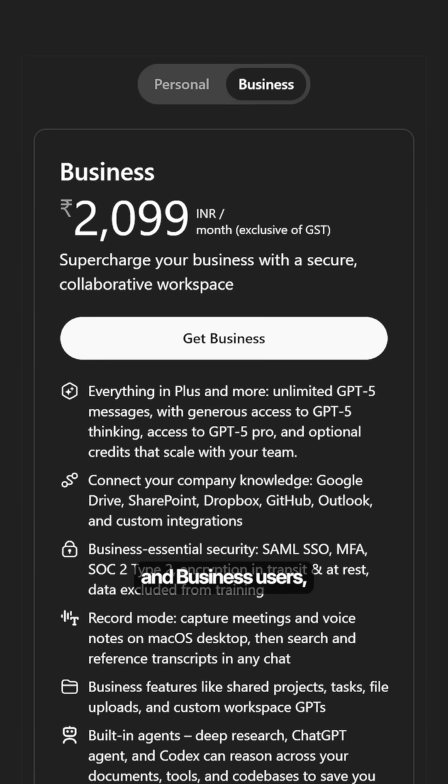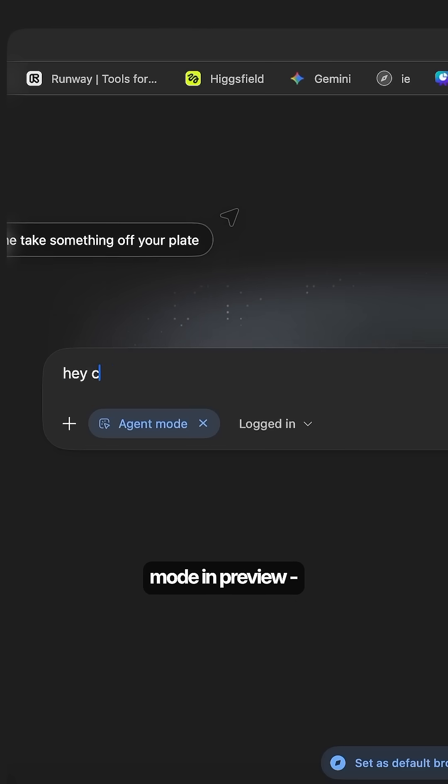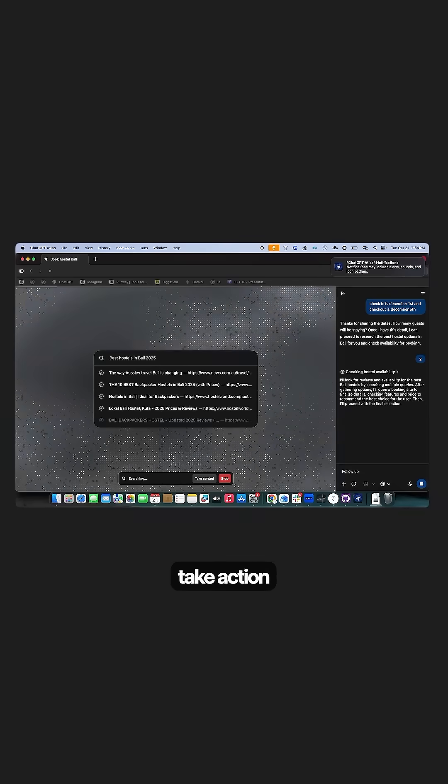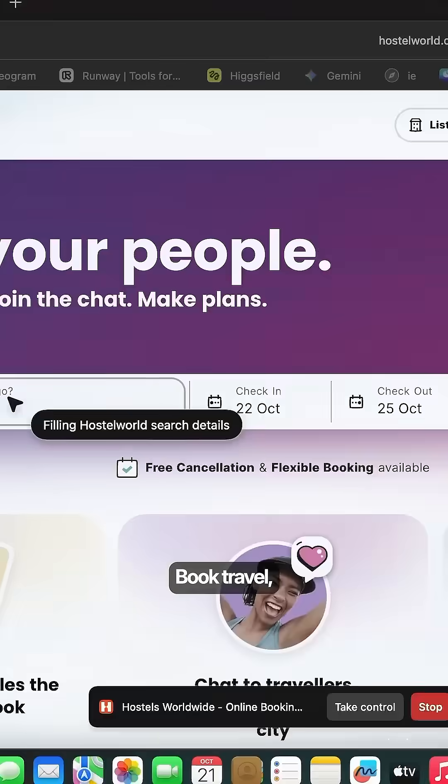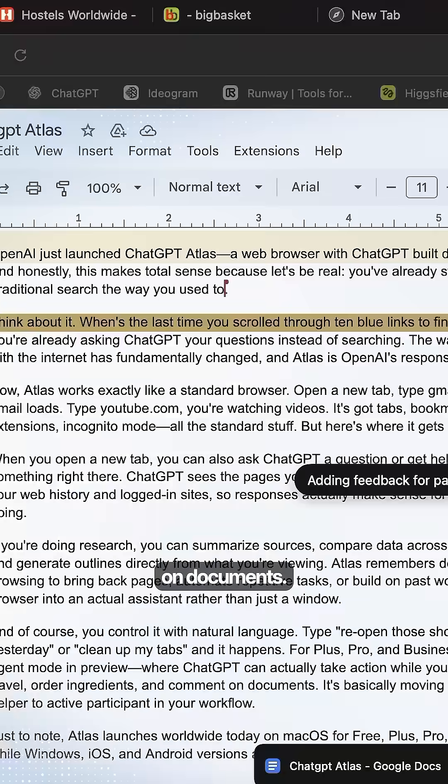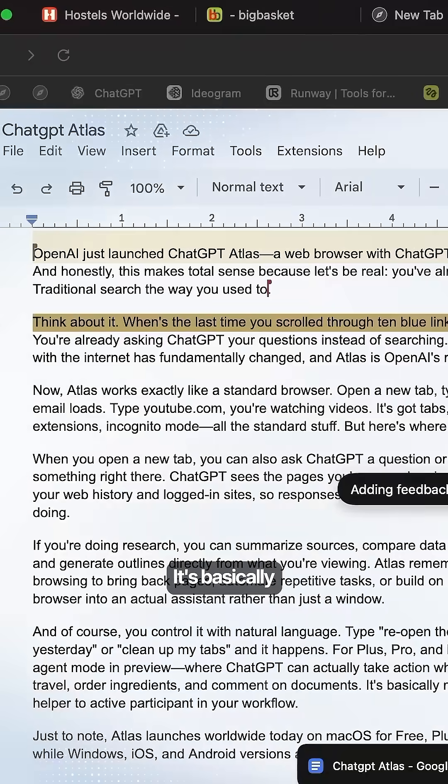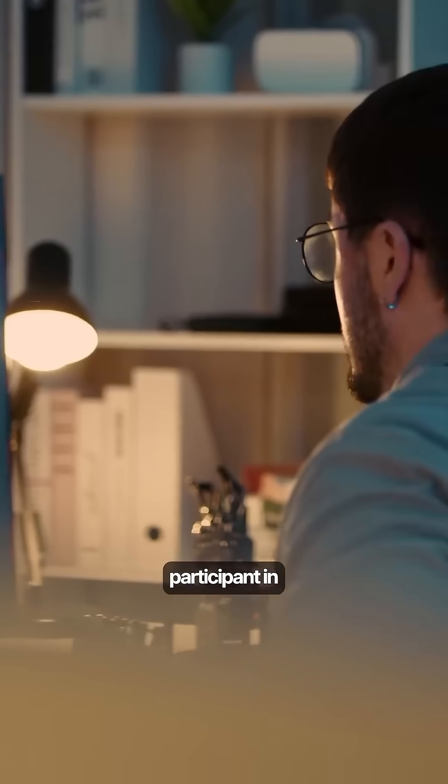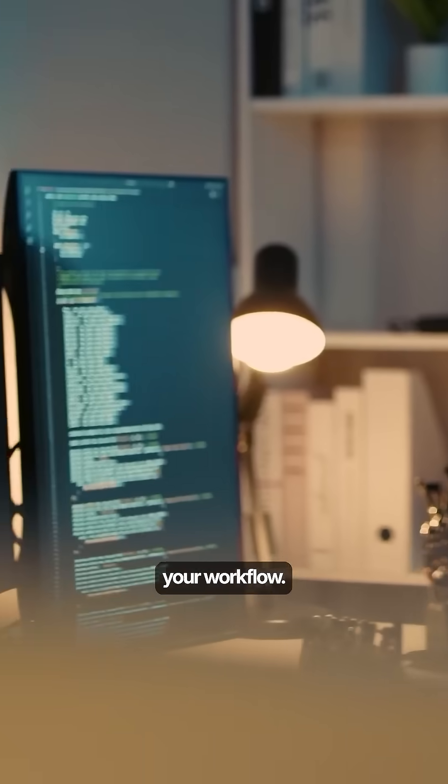For Plus, Pro and business users, there's agent mode in preview where ChatGPT can actually take action while you browse, book travel, order ingredients and comment on documents. It's basically moving from passive helper to active participant in your workflow.